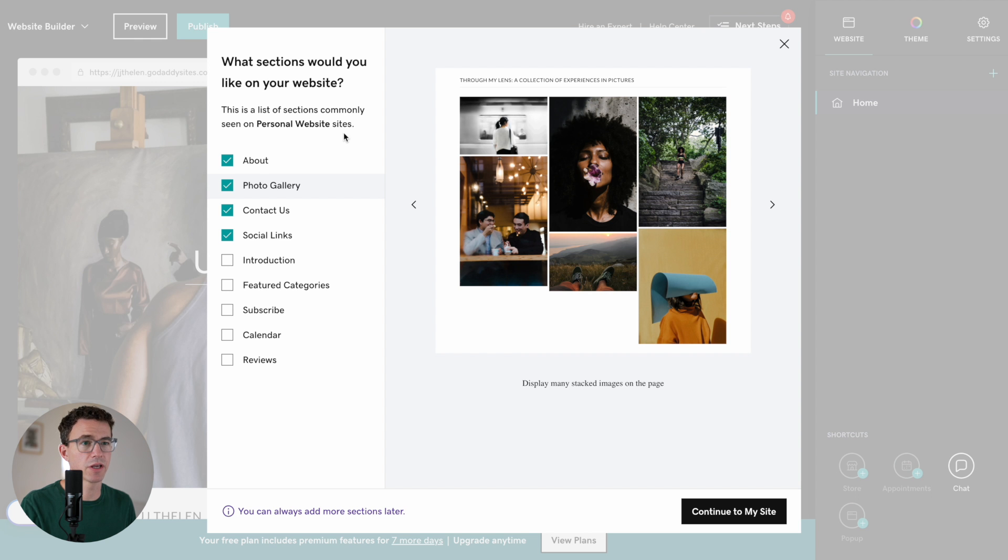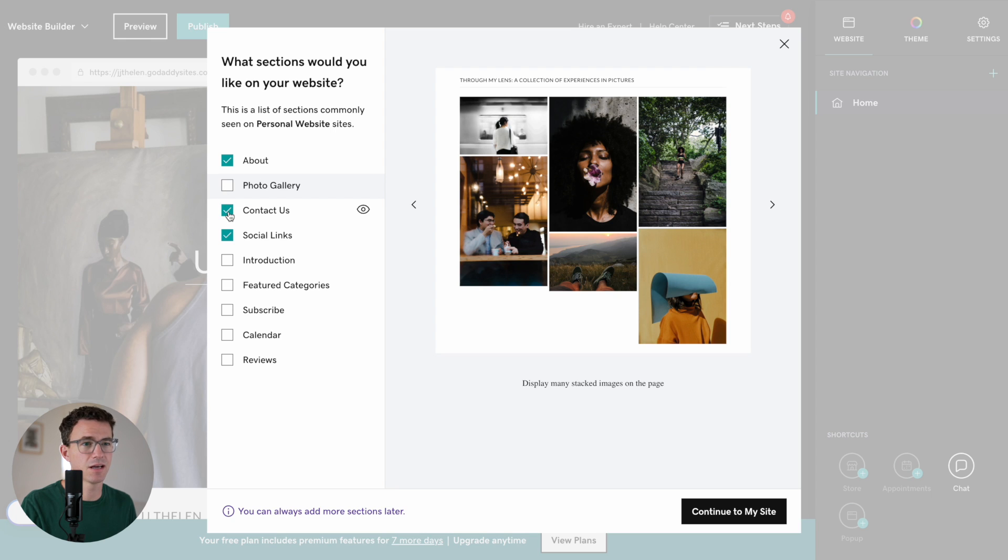What sections would you like in your website? I would like an about section. Photo gallery, I don't think I need. Contact us, let's not include that for now. Social links, yeah, we can have that.